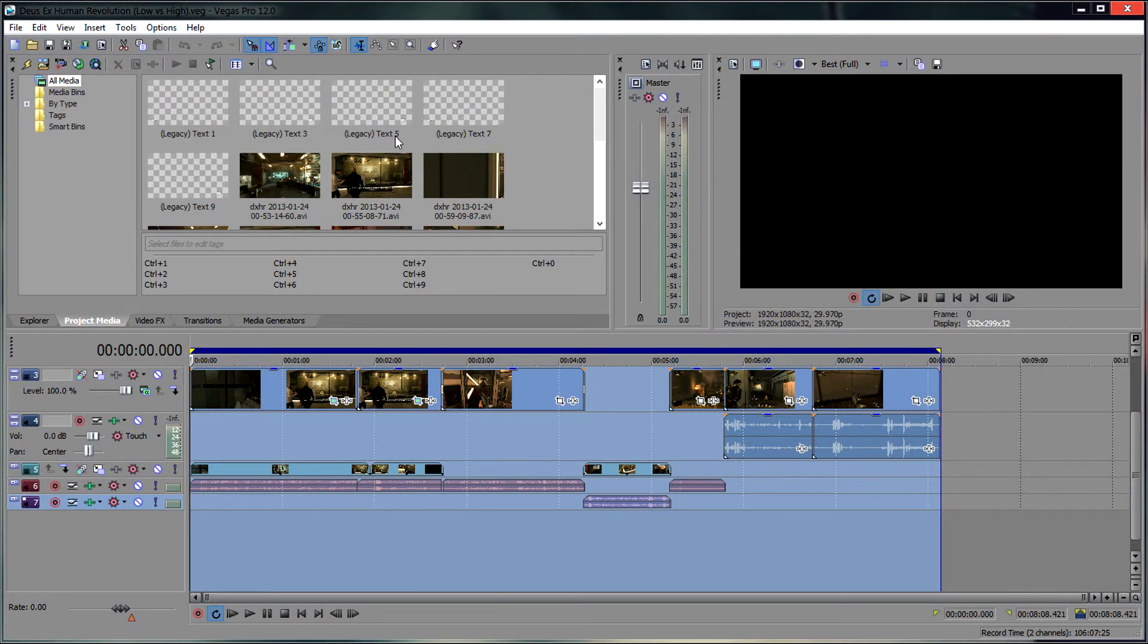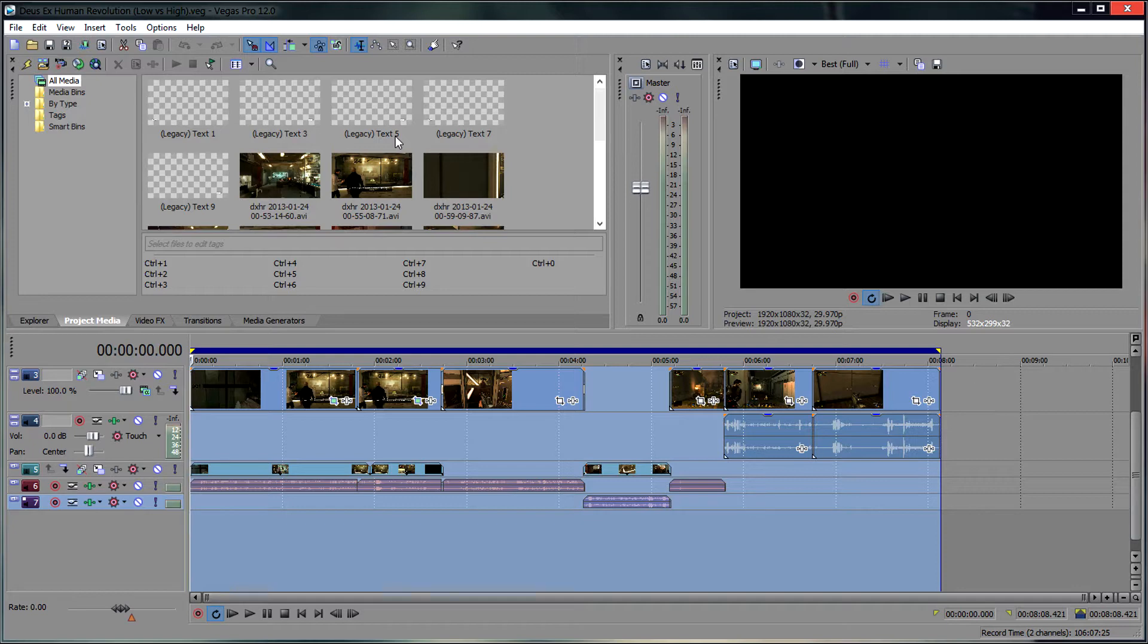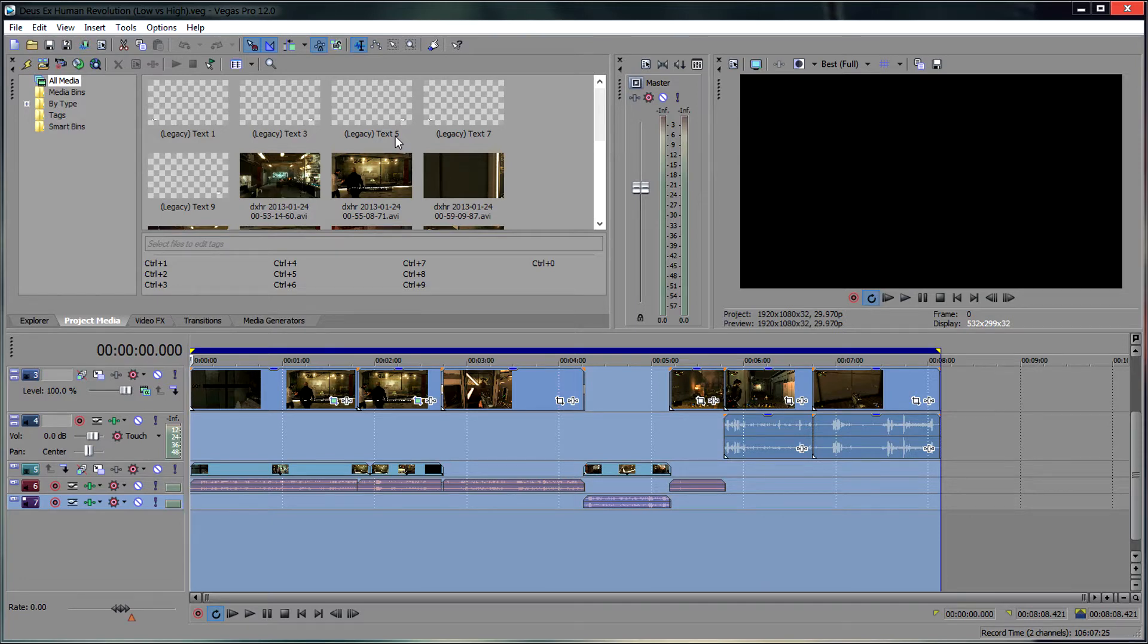A lot of people ask me what render settings I use in Sony Vegas Pro. These settings haven't really changed much since the first time I started using this program, but what I'm going to do in this video is show you what settings I use for 1080p HD.